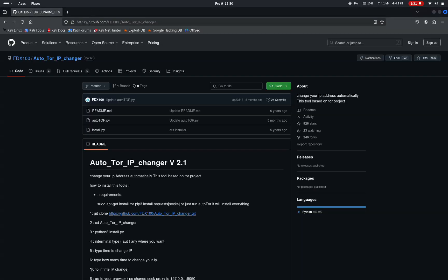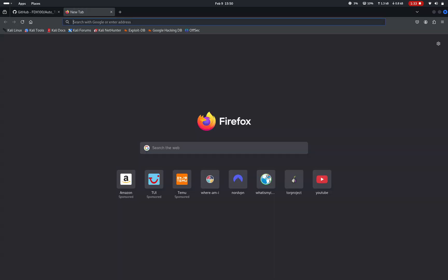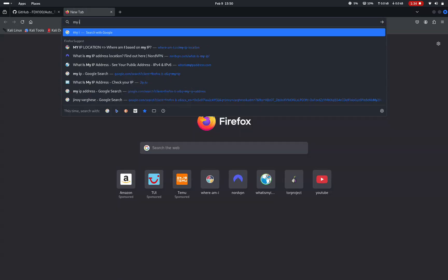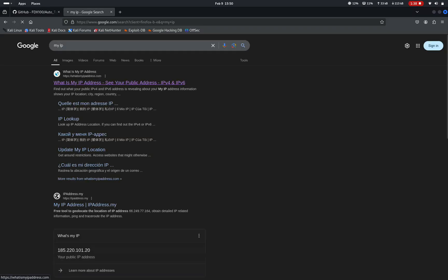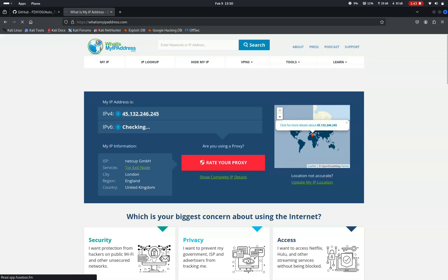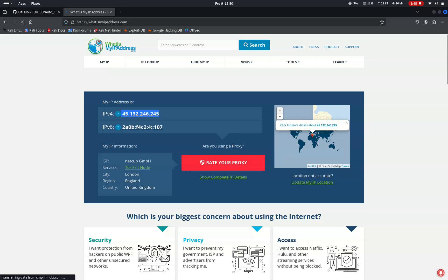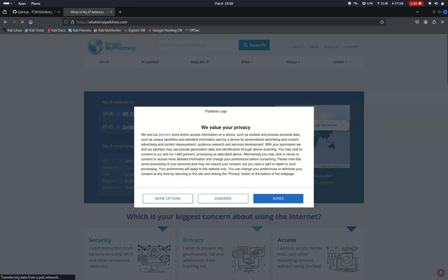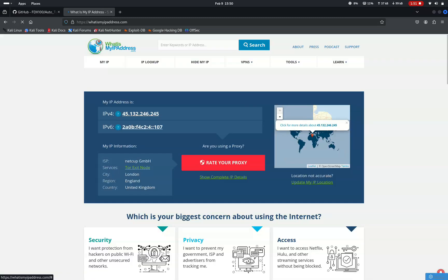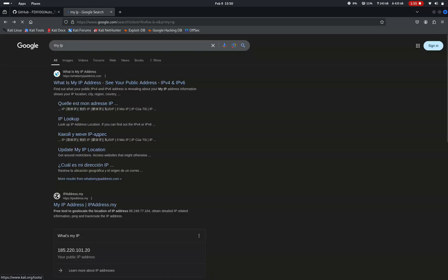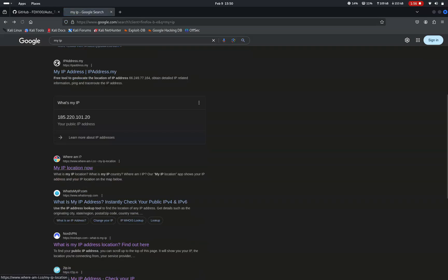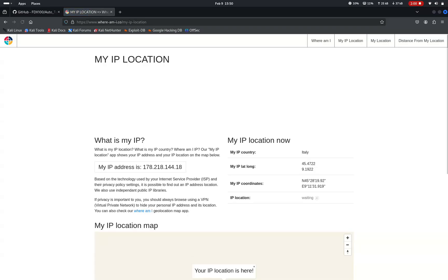So let's check this out by searching my IP in the browser. Click on the first website where you can find your IP address. Here you can see your IP address is something else. This will keep on changing every 8 seconds. You can see my current IP is pointed to UK. And let's go back and check on another website so that we can see another IP mentioned there.